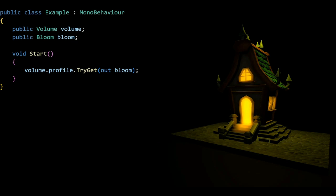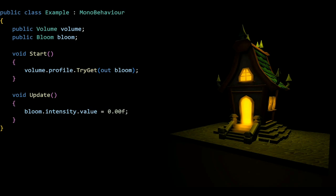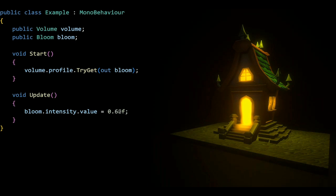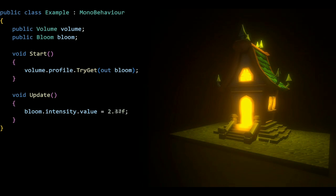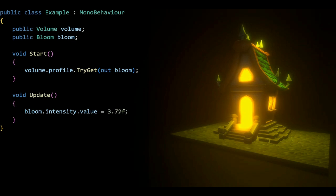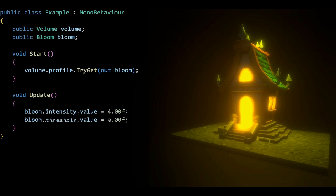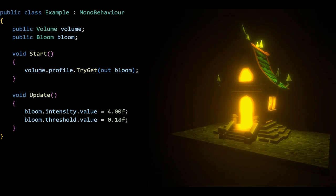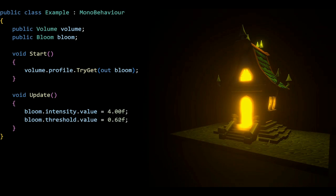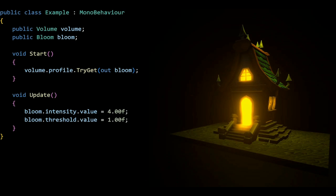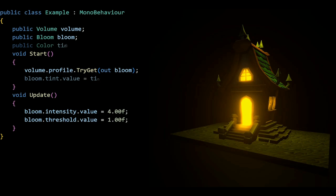Now when we try to change our Bloom's intensity for instance, we run into another problem that has to do with value types, but it's easily solved by writing dot value after intensity. This might be a bit too bright, so let's change the threshold to something like 1 to make it easier on the eye. This follows the same structure for color for the tint or texture for the dirt texture, you just have to write dot value after.